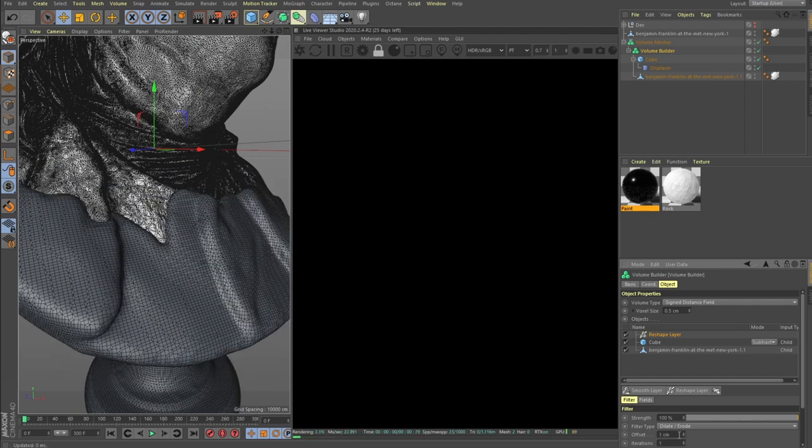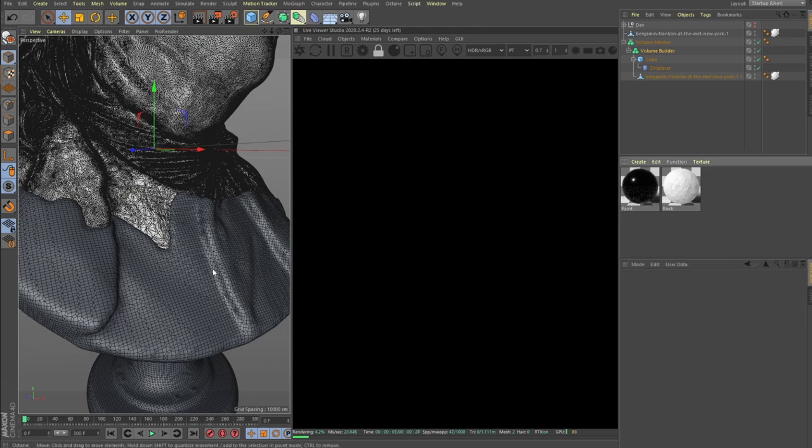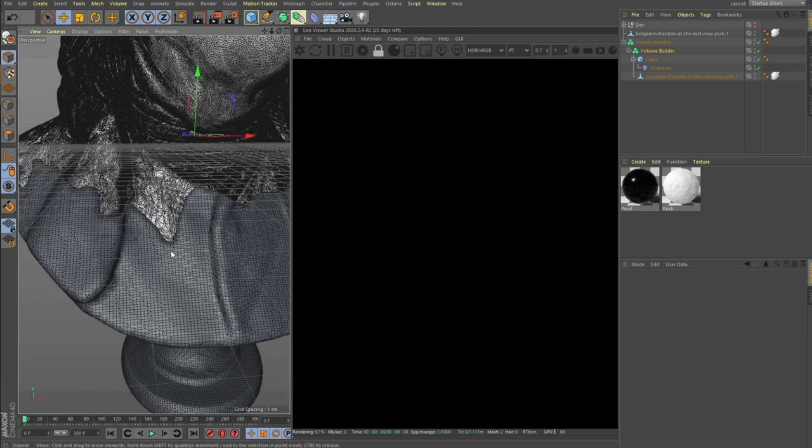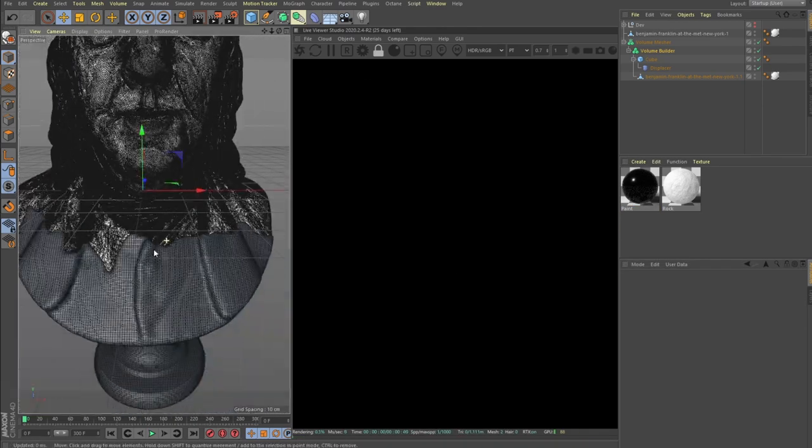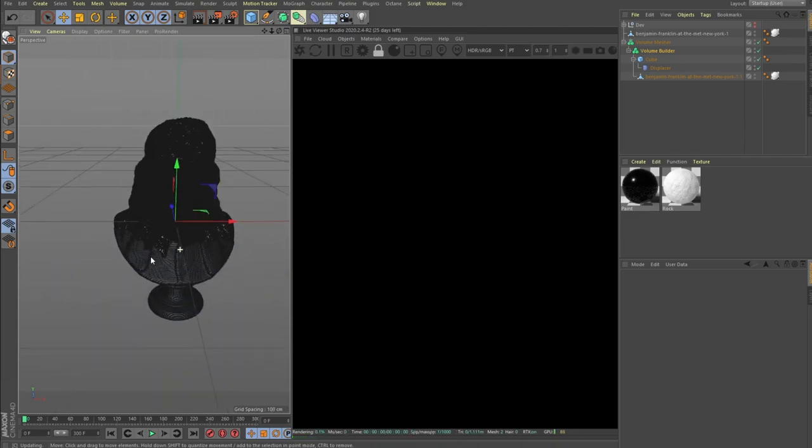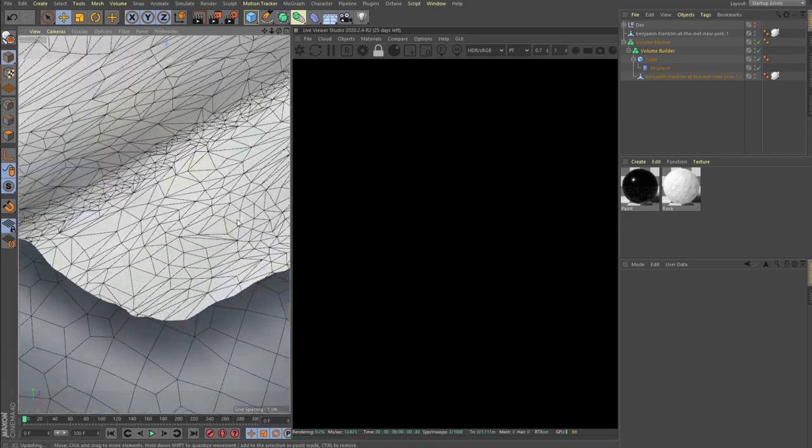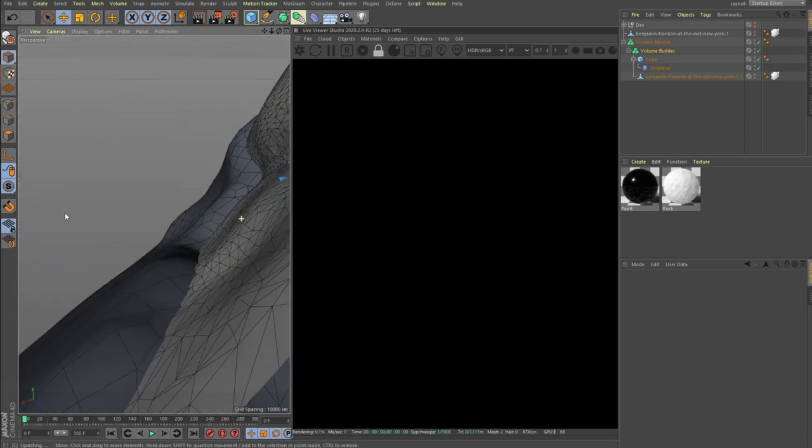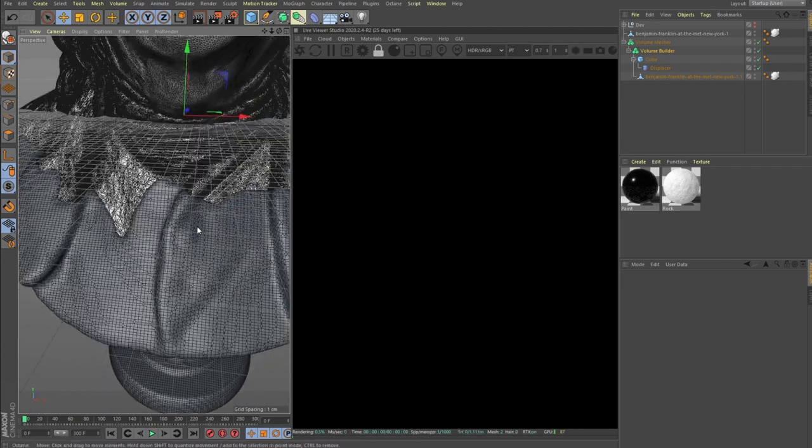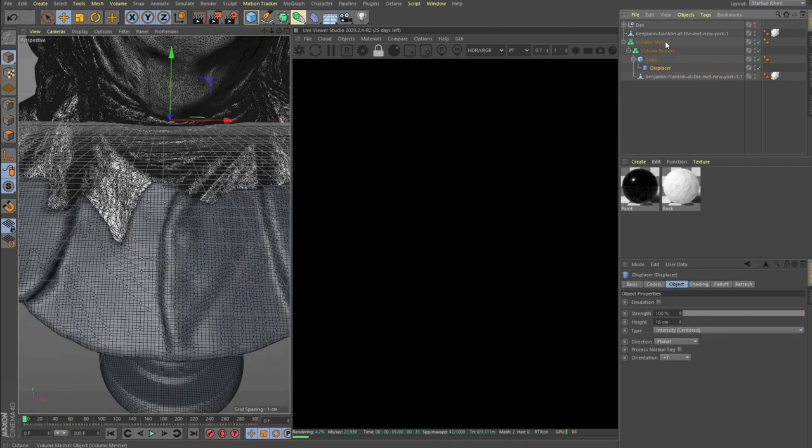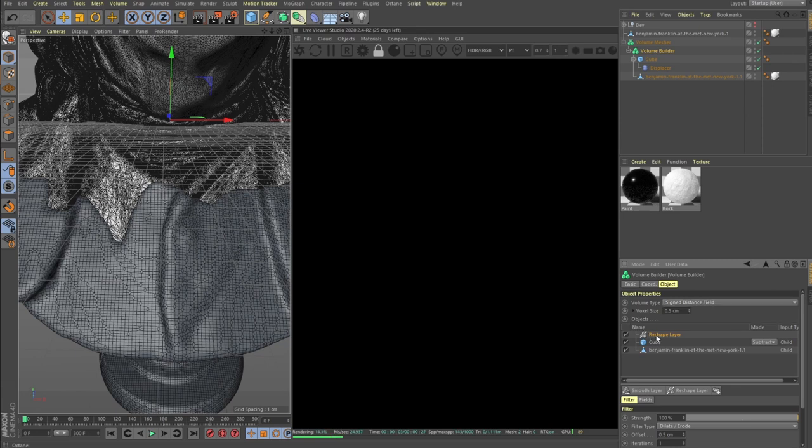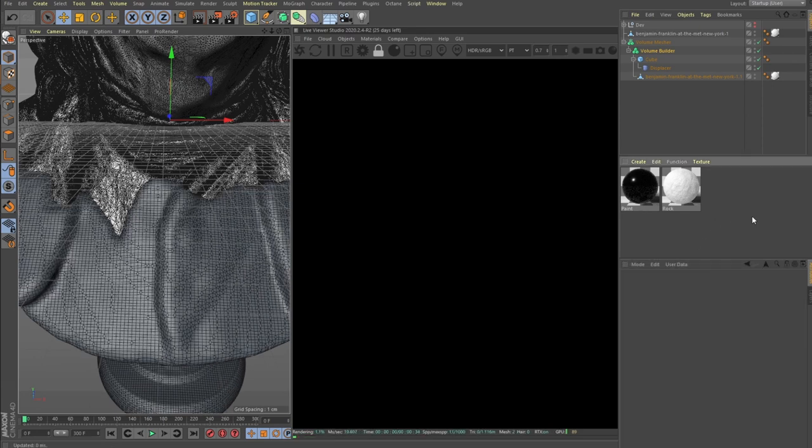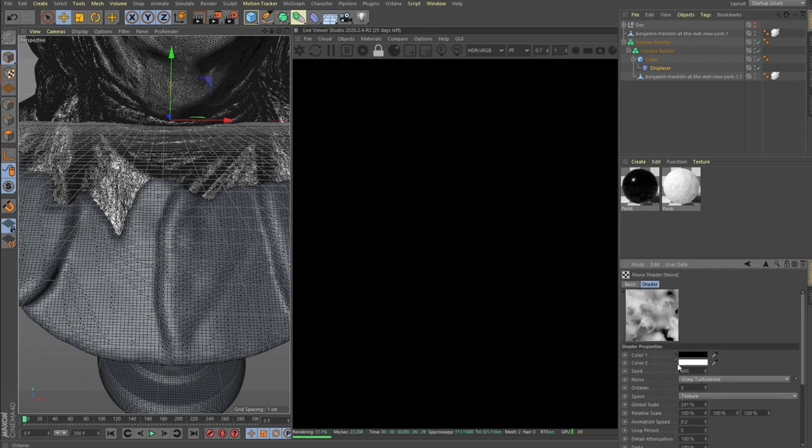It depends if you want thicker paint you can go with one or two centimeters in this case. If you want just a small layer you can go with 0.5. I think let's go with one here in the reshape.